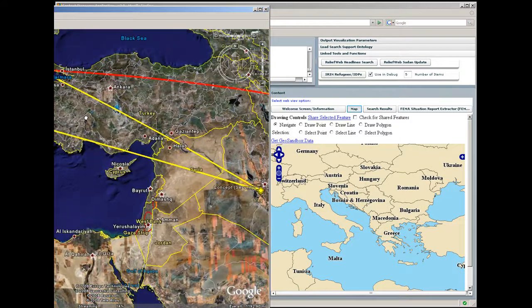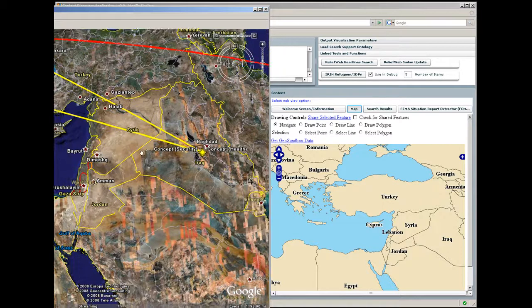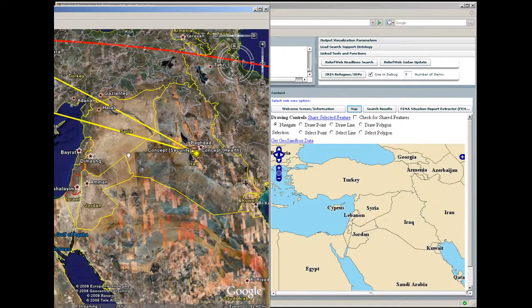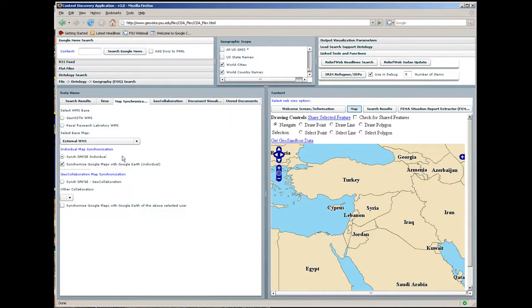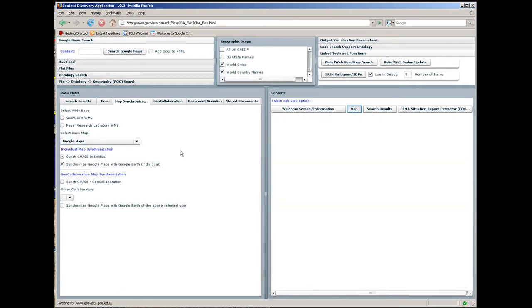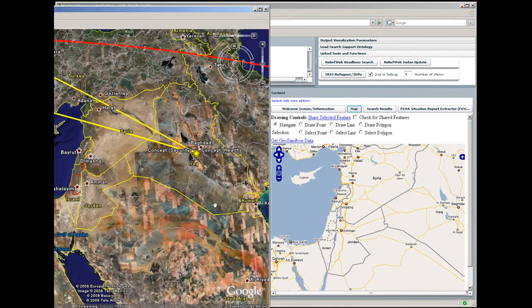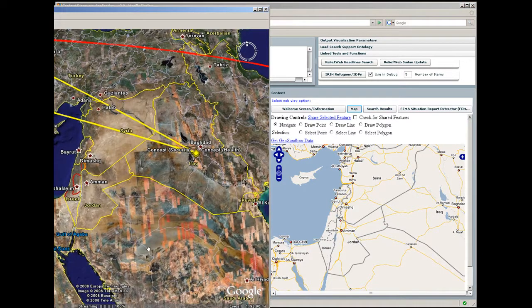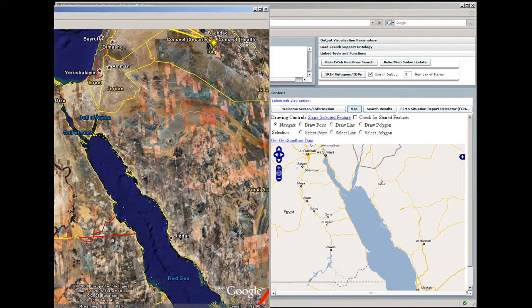The Google Earth map can be synchronized with the 2D map built into the CDA. Here, we watch the analyst exploring the dynamic connection between the map views. The 2D map can be switched from an open-source mapping tool to Google Maps, and the maps remain synchronized.